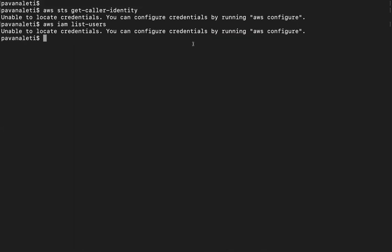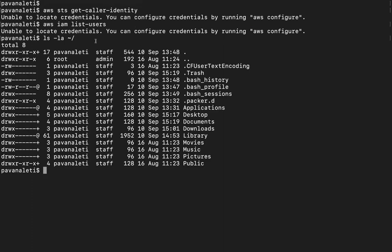Also, there should be a folder. If you just type ls -la in the home directory, there should be a hidden folder which is called dot aws, where you will have credentials folders.